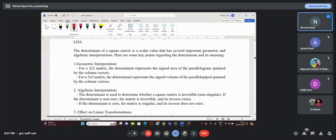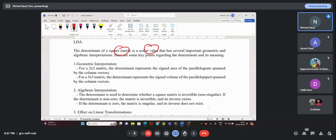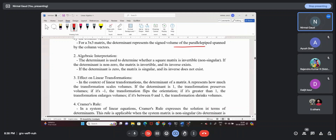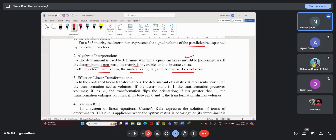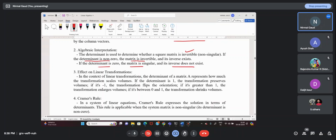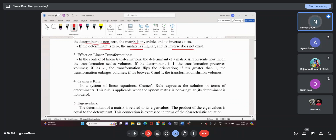The determinant of a square matrix — not just any matrix, a square matrix — is a scalar value used for interpretation like calculating the area of a parallelogram or volume of a parallelepiped. In order to find the inverse of a matrix, the determinant is also used. If the determinant is non-zero, then your matrix can be inverted; if the determinant is zero, the matrix is singular and cannot be inverted.